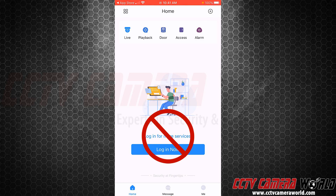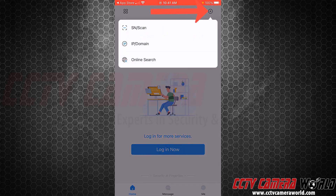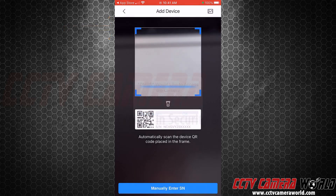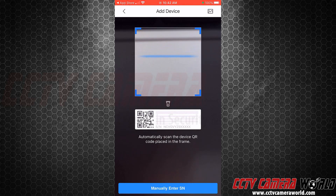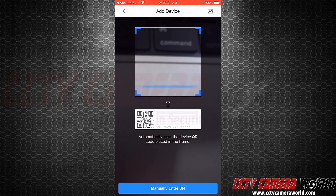You can begin to add devices by clicking on the plus icon on the top and then doing SN Scan, which is the QR code scan method. It will ask for access to your camera and then you scan your QR code. I don't have a QR code with me — this is just a demonstration video. You can watch the next video on how to scan the QR code and add a device.